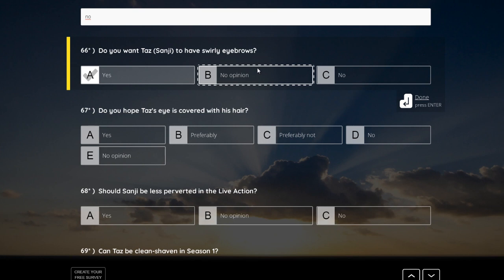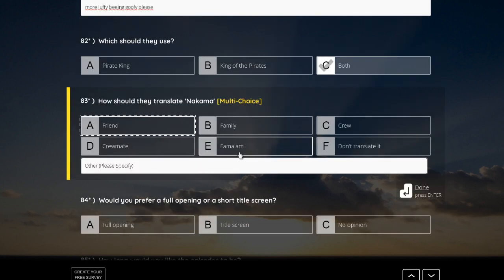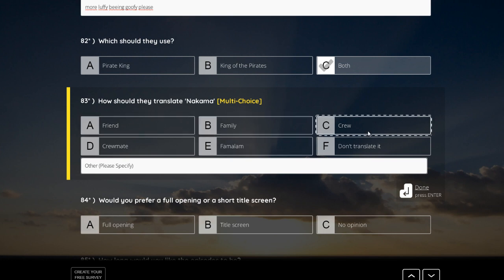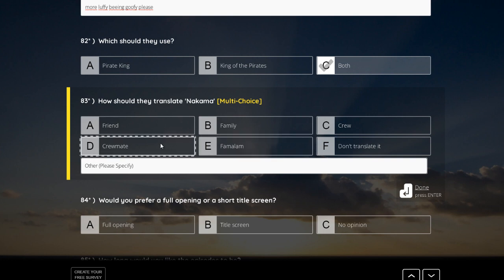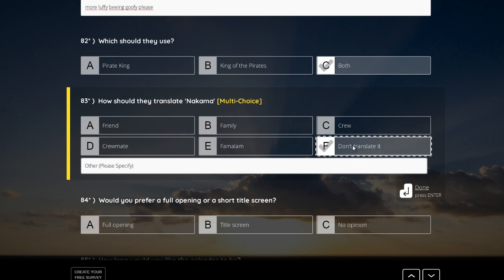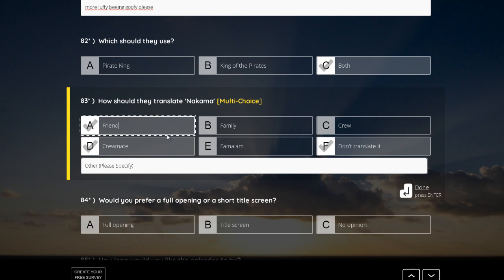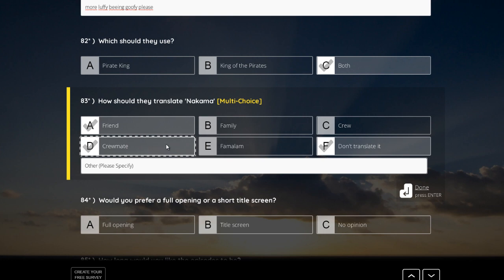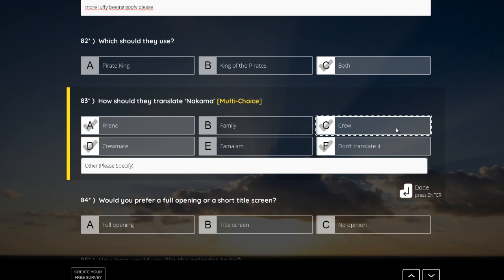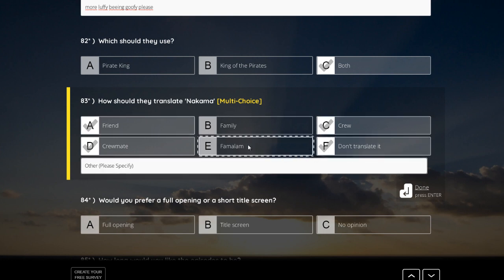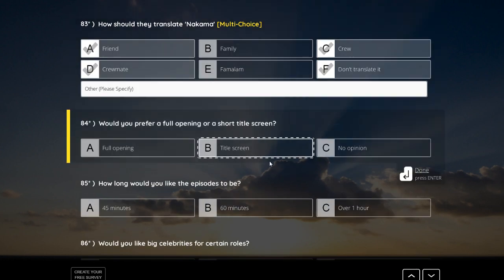How should they translate Nakama? Friend, family, crew, don't translate it. Family. Crewmate. Yeah, we could go with crewmate. It's multiple choice. So, let's take Nakama, crewmate, and friend, because the implication is that friends could be family, you don't need the word family in there, and crew and crewmate could be the same, so, yeah, family is really worse. Yeah, I really would love Nakama, I really would love Nakama, but the other ones would be okay, too.